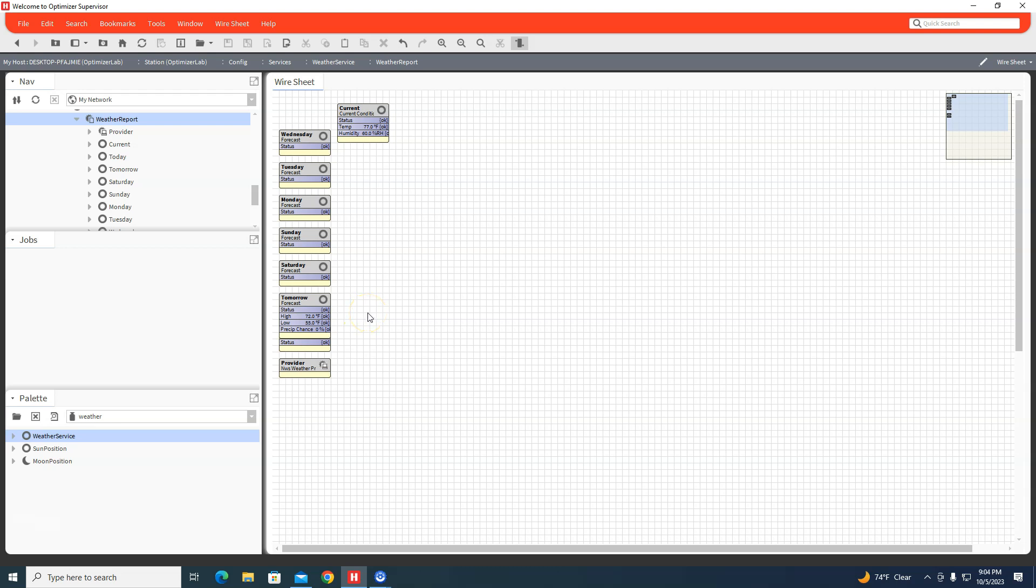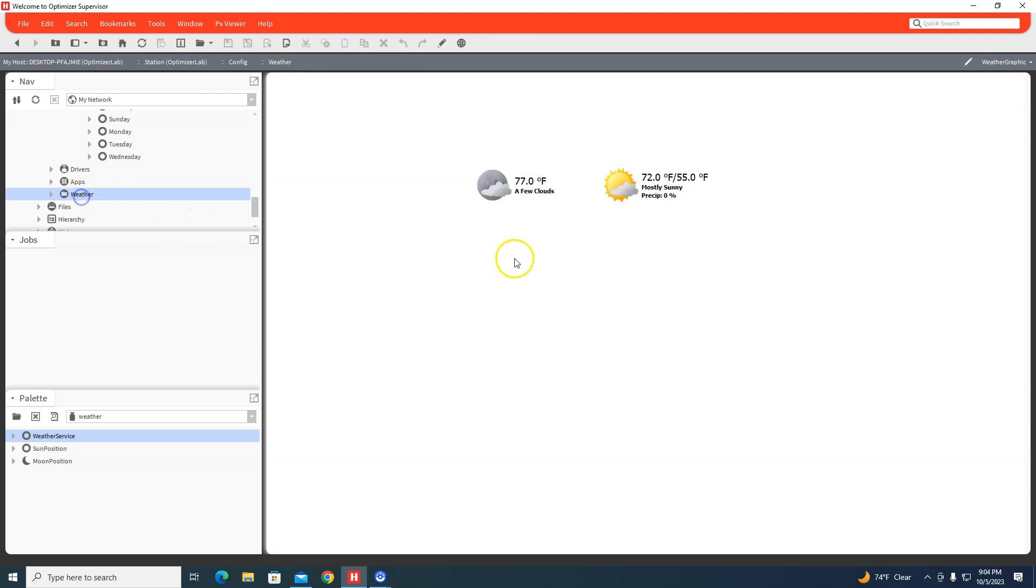You can do a lot with the weather service. It's a nice little feature to have. Obviously you have to have internet access - if this is on a JACE, the JACE has to have internet, or the Supervisor. But it is a nice feature to add to graphics.